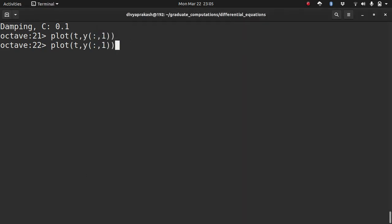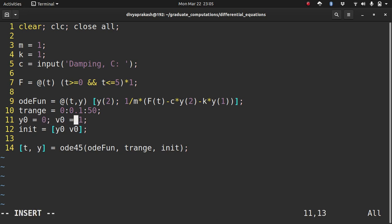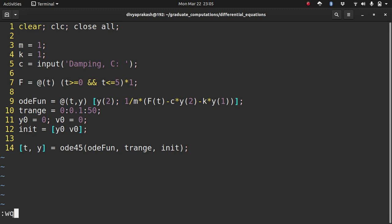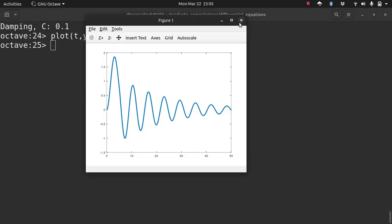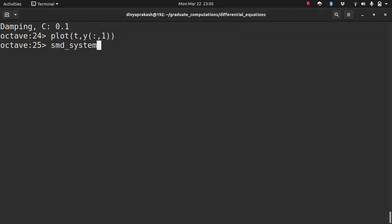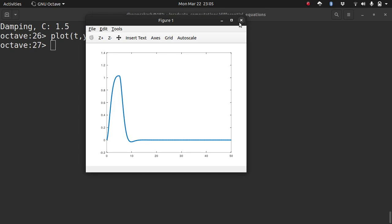Let me set the initial conditions to zero so there is only the force applied to the system. With a small damping value the system is getting damped over time, but it takes a long time. If you put the damping value much larger — for example 1.5 — you can see that the system damps quite quickly.